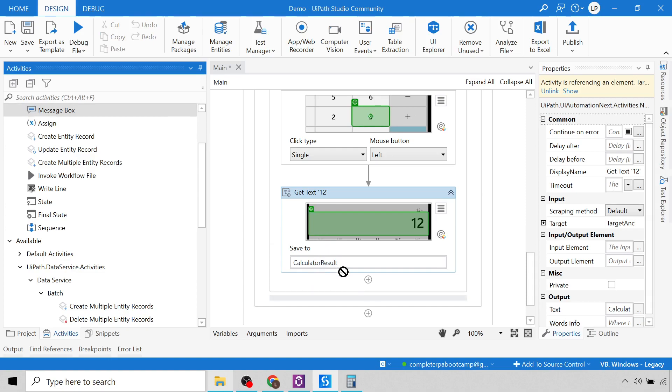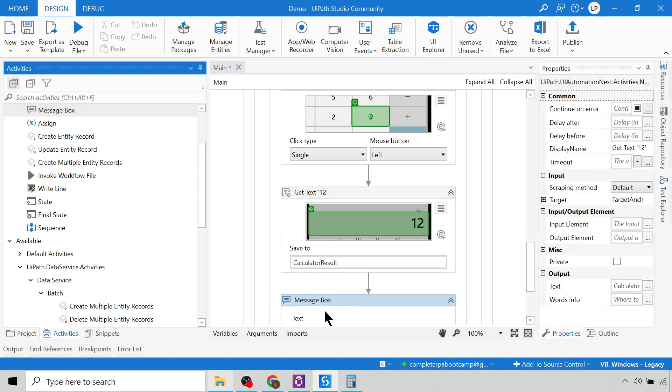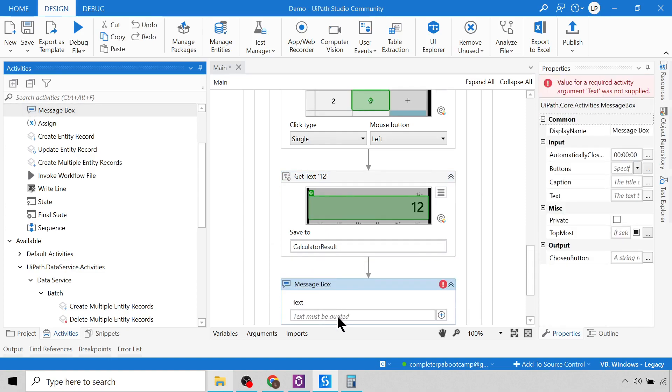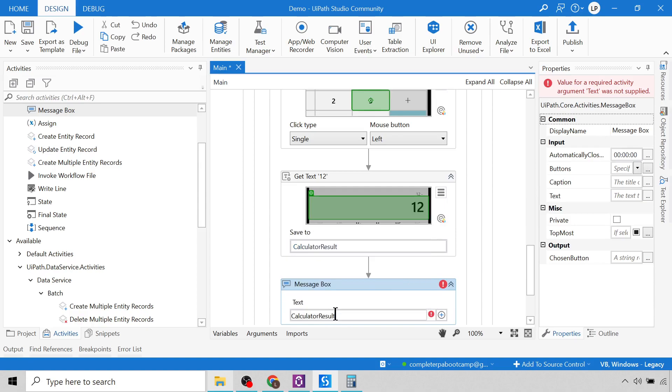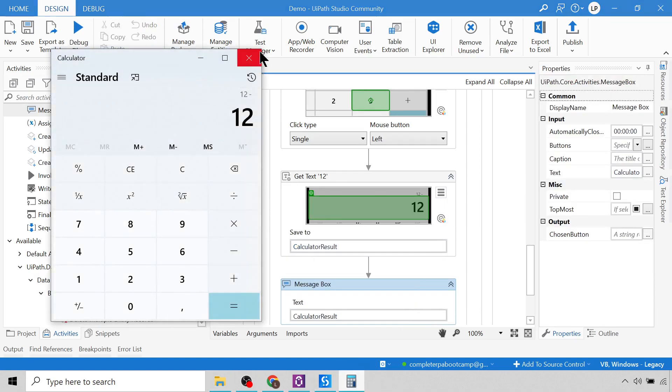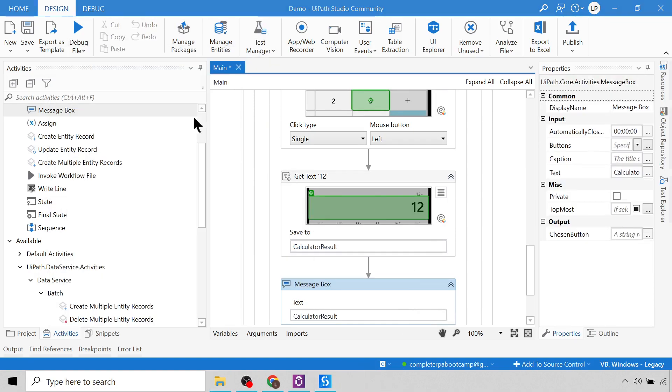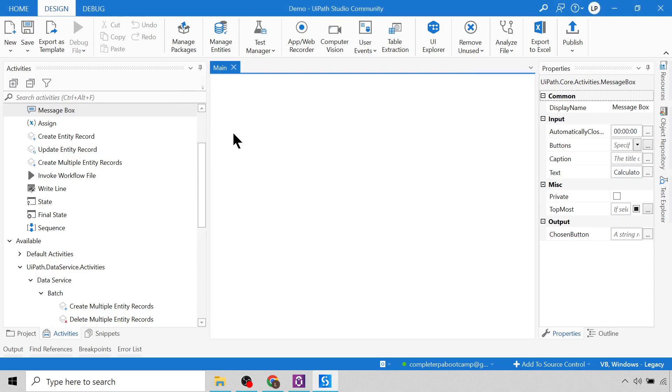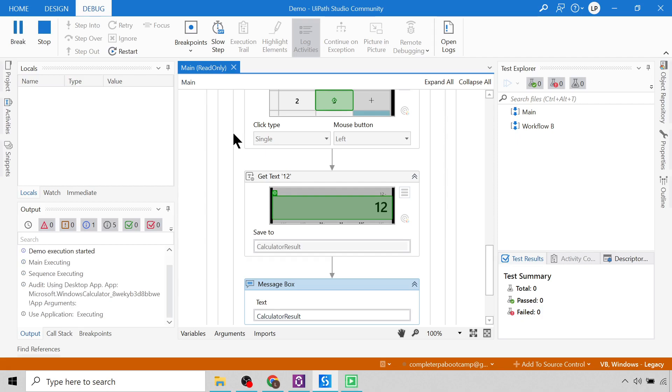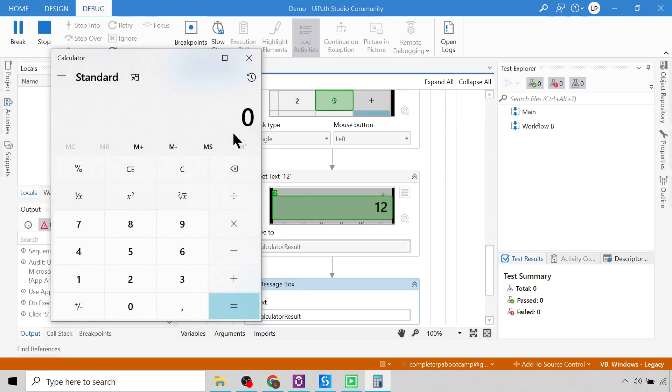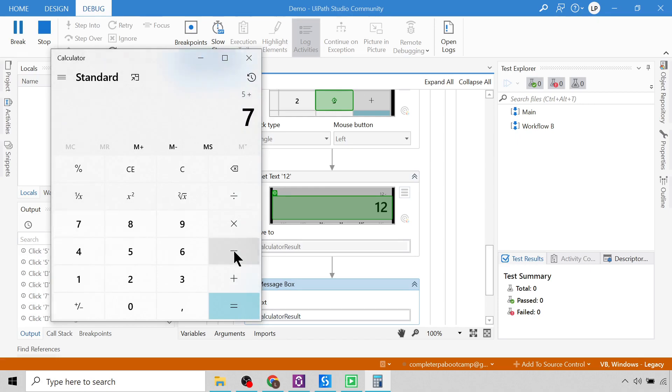So let's now drag in a message box and display our calculator result. Let me just close this, and let's run it, because the open application activity should open up the calculator for us. And here we go, so it opened the calculator. Five plus seven minus three.